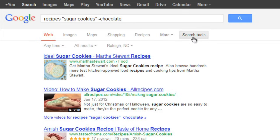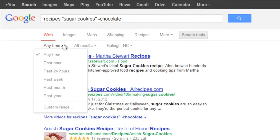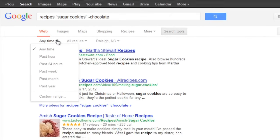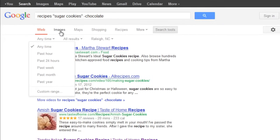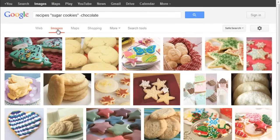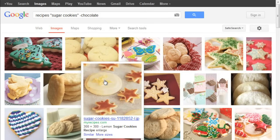These options will change depending on what you're looking for, giving you even more control over the pages, resources, and other things that you find. Why don't we do a visual search for cookie recipes by switching over to Images?